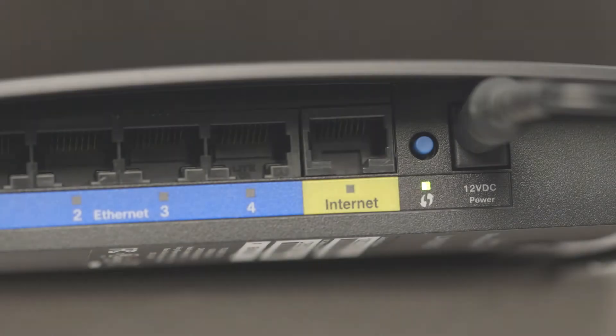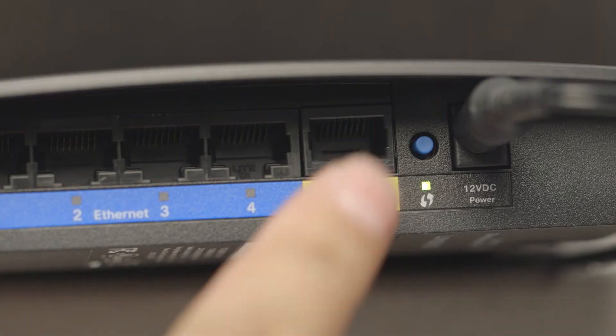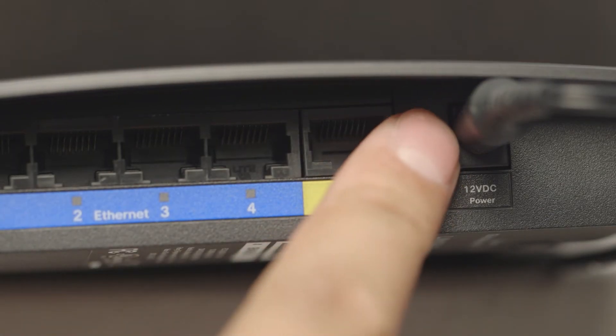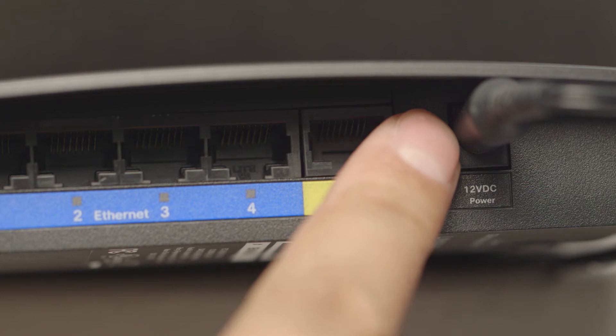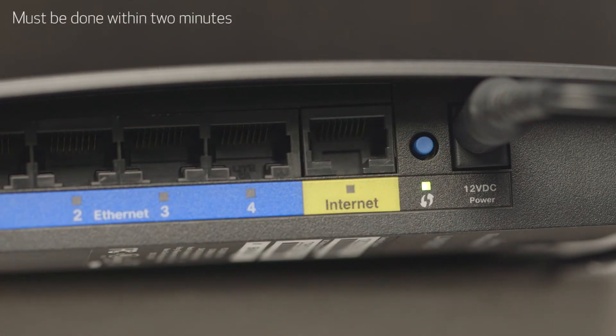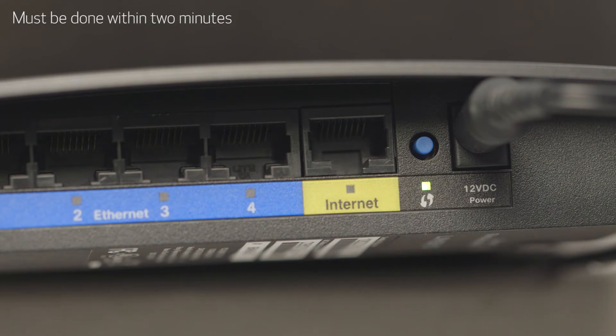Now, press and hold the WPS button on your wireless router. This must be done within two minutes of activating WPS on your printer.